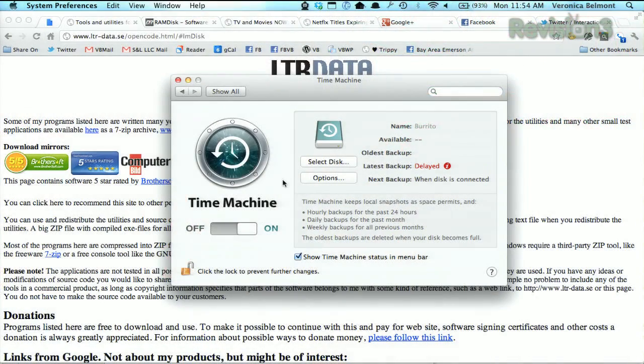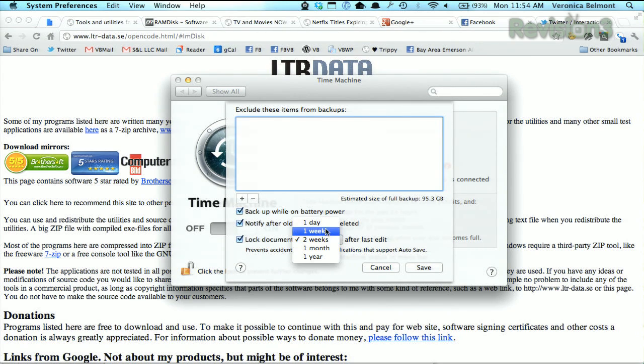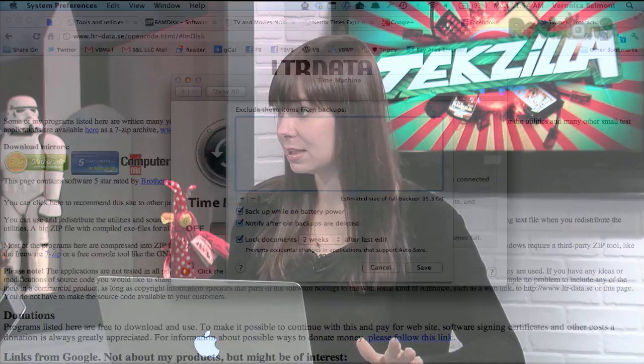Unfortunately you can't turn off versioning completely in Lion, but you can stem how often it locks documents under Time Machine preferences. Go to Time Machine, then click the options section. Down here you'll see a little checkbox for locked documents and you can decide how long in the past you want that to apply — a day, a week, a month, a year — or just turn it off completely. That should help with your PDF issues, although people have been trying to figure out how to turn off versioning completely and there doesn't seem to be a really safe way to do it yet without screwing stuff up.